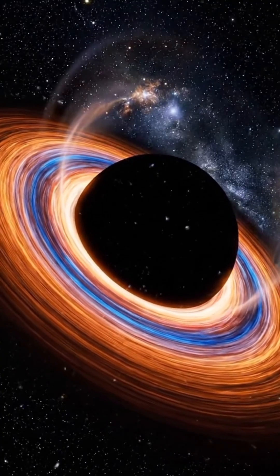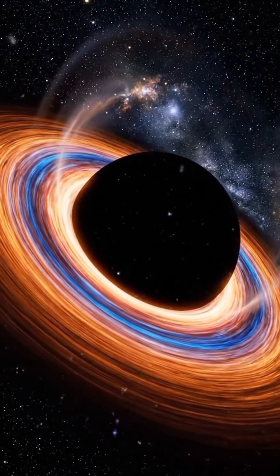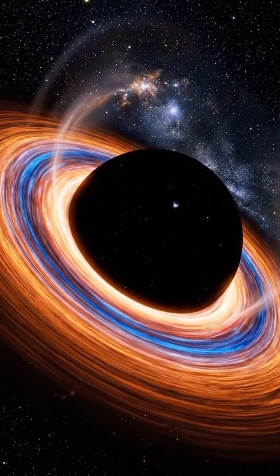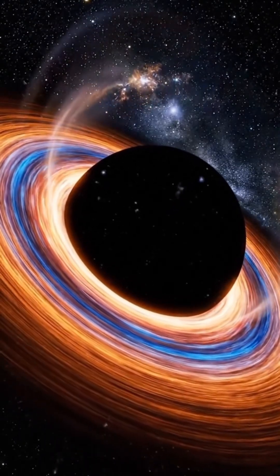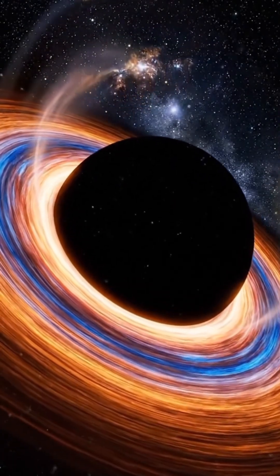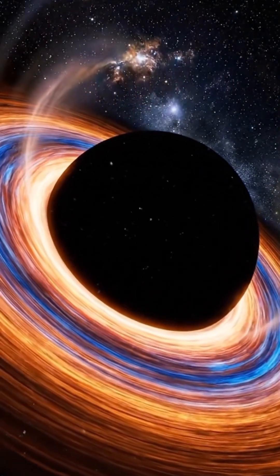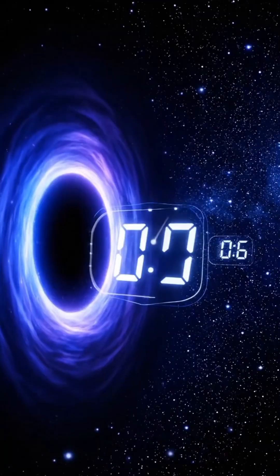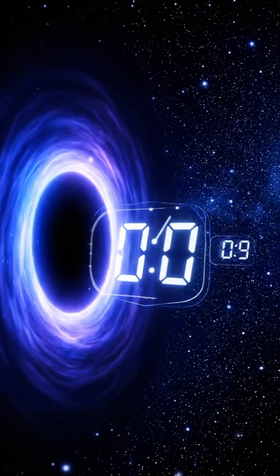The event horizon marks the point of no return. Once crossed, escape from the black hole becomes impossible.